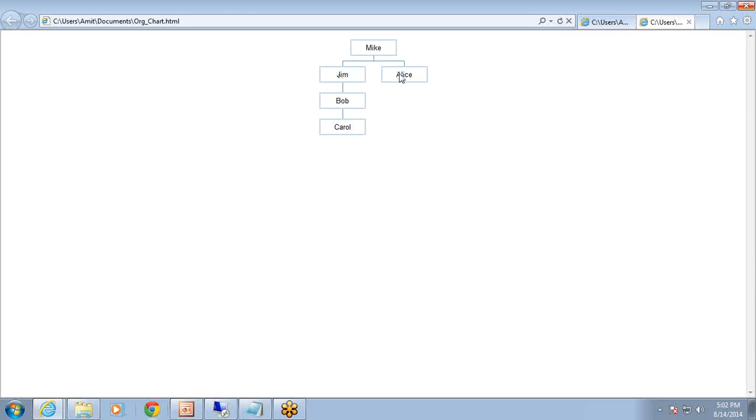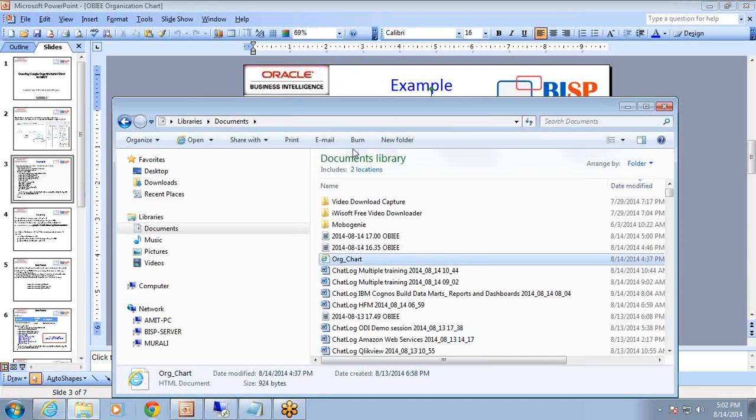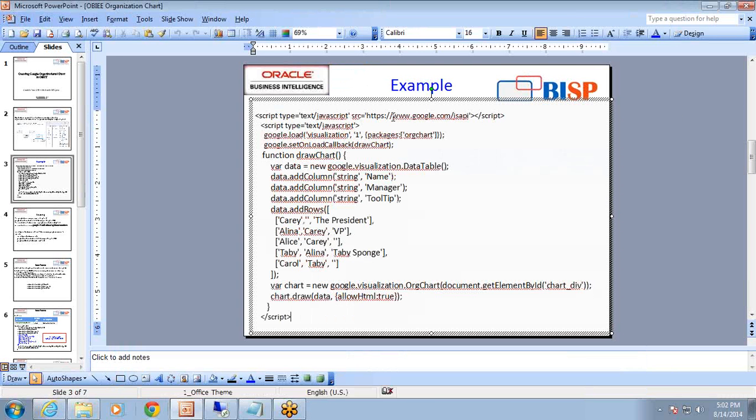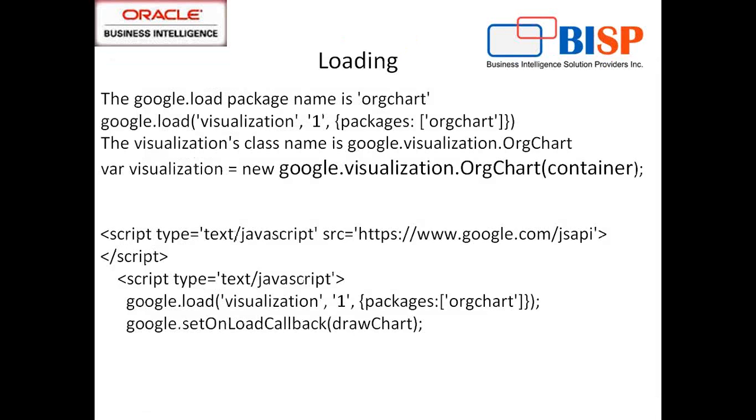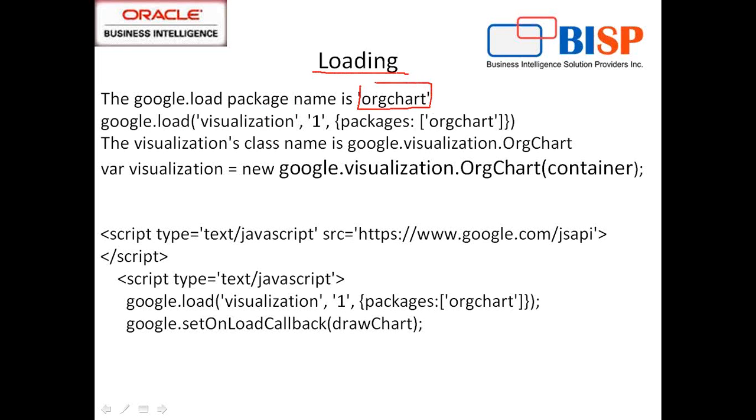This is my chart which shows an organization structure. Let's start this step by step. In order to design this, we first understand some of the important packages and classes required. The first you should be knowing the loading method: google.load. Package name is organization chart. When I call google.load, I pass three arguments: visualization one and package name is organization chart.